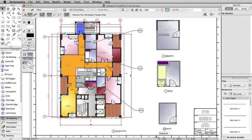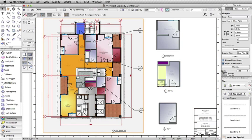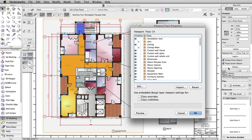To set these to visible in your existing viewports, you can select the viewport, then go to the Object Info Palette, click on either the Layers or Classes button, and set the new layers or classes to visible.